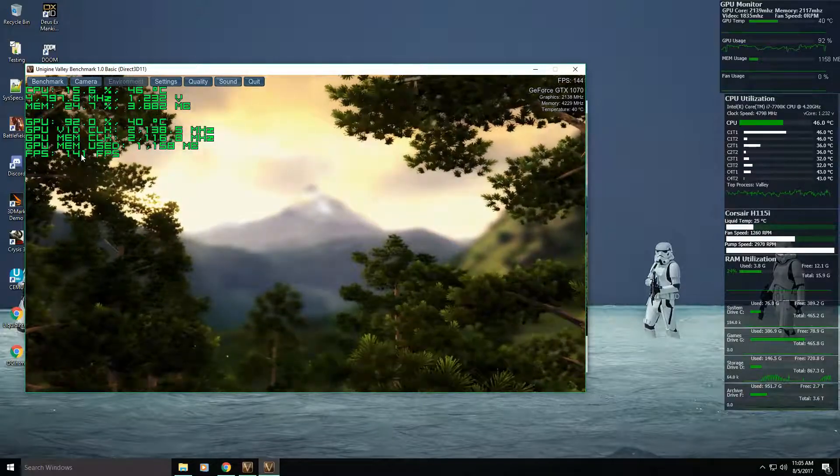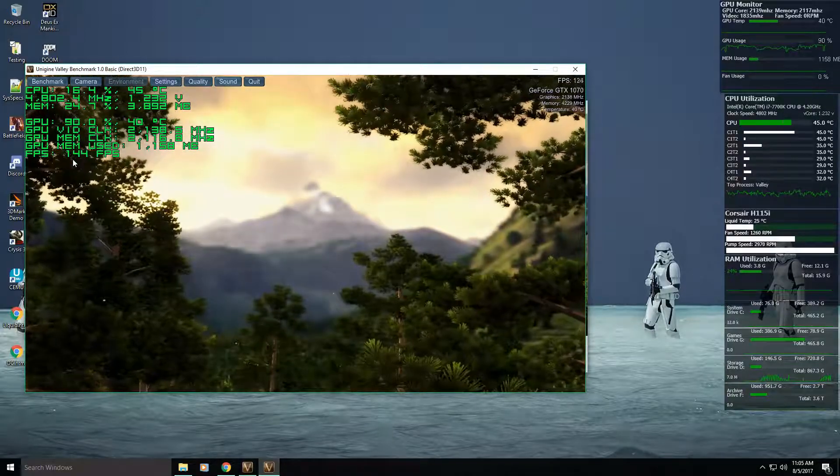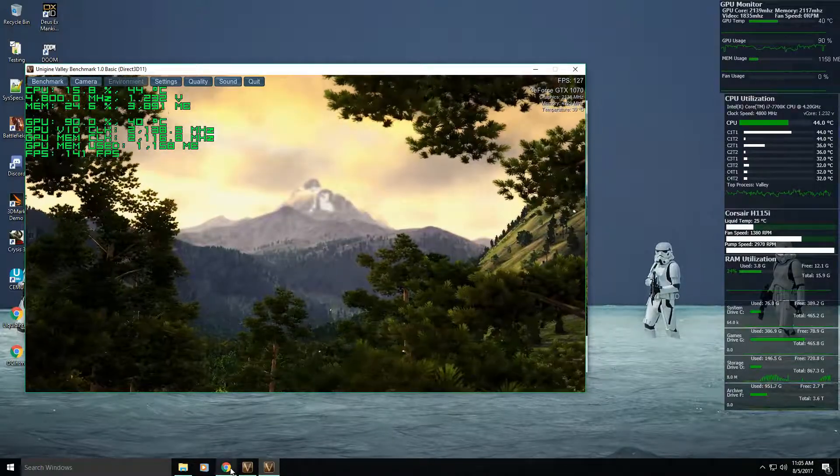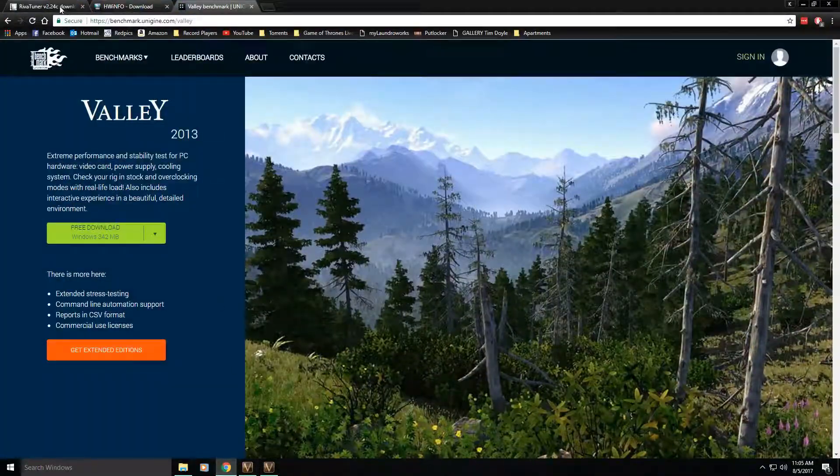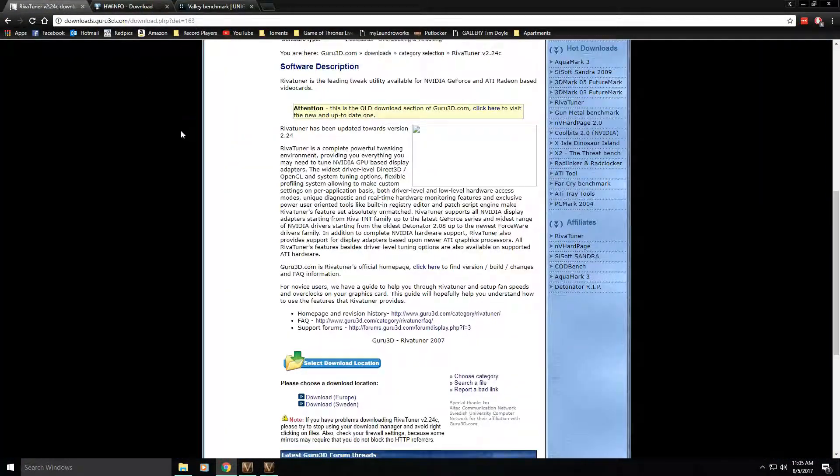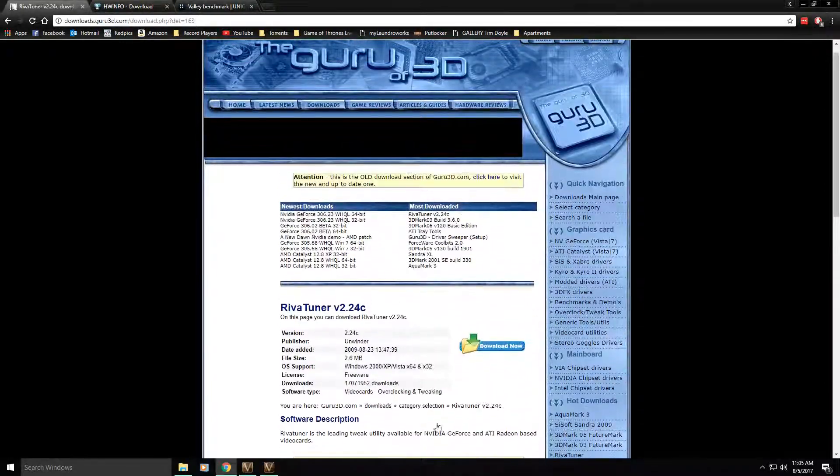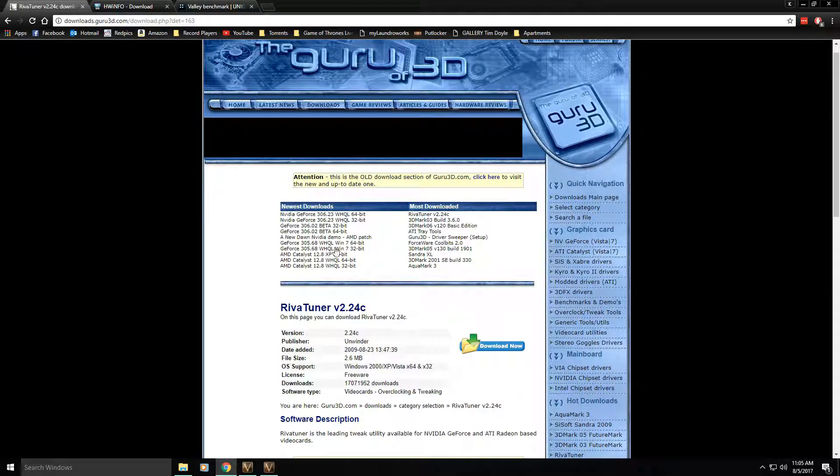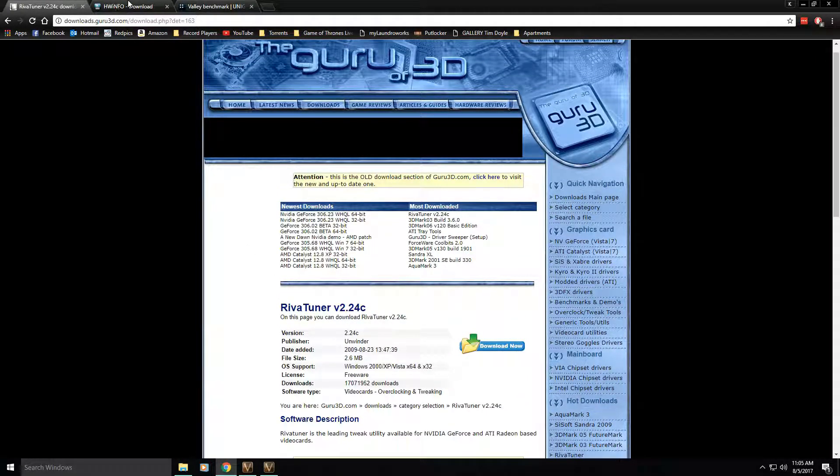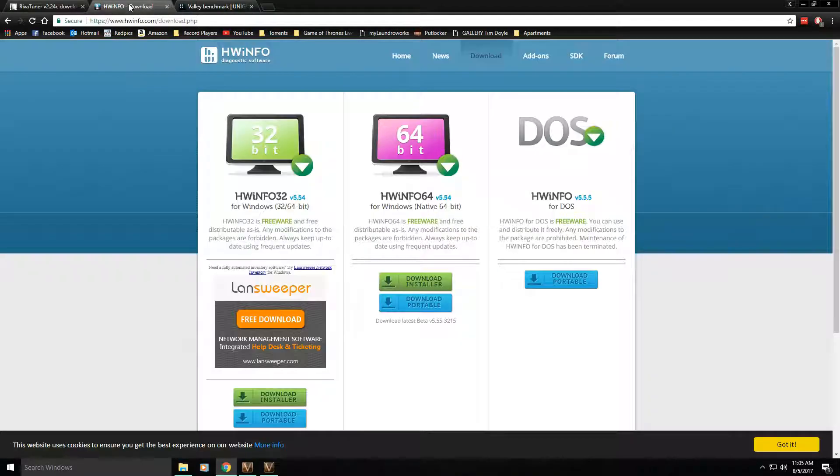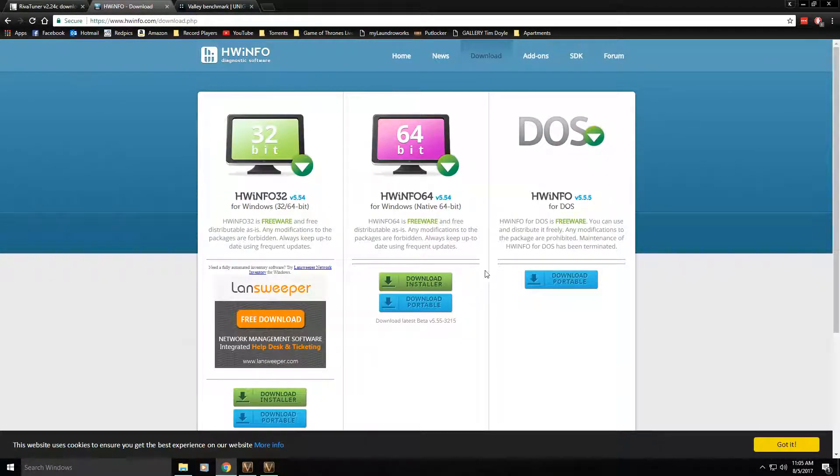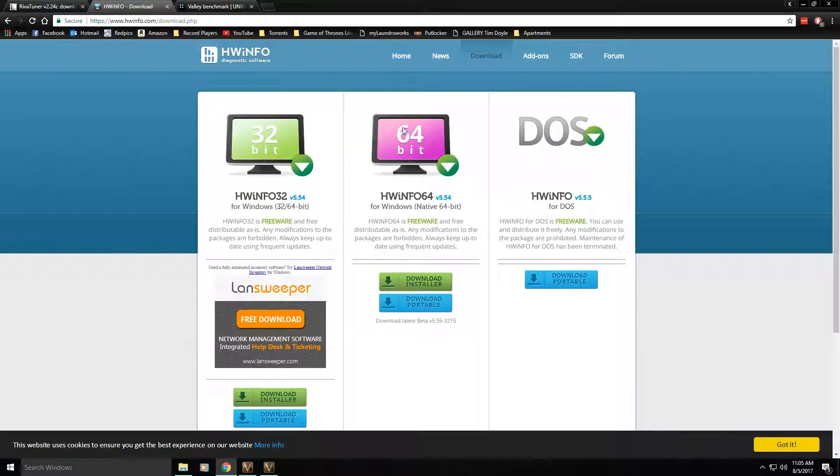I'll have links for everything you need in the description, but basically what you're going to need is RivaTuner, which is the software that outputs the on-screen display, and then something to collect the value information. I'm using HardwareInfo32.